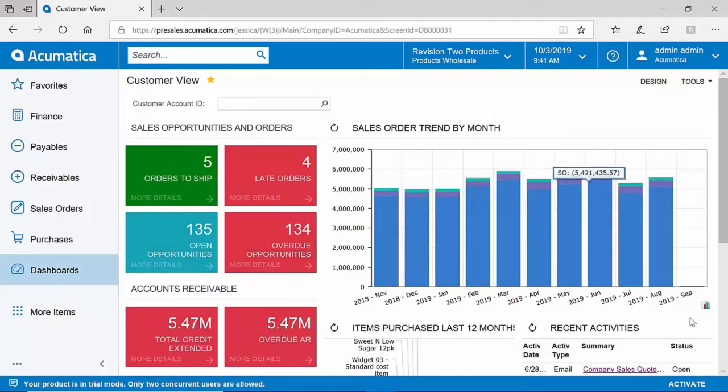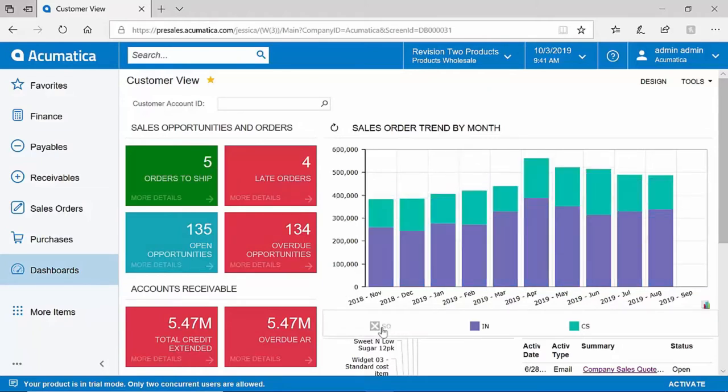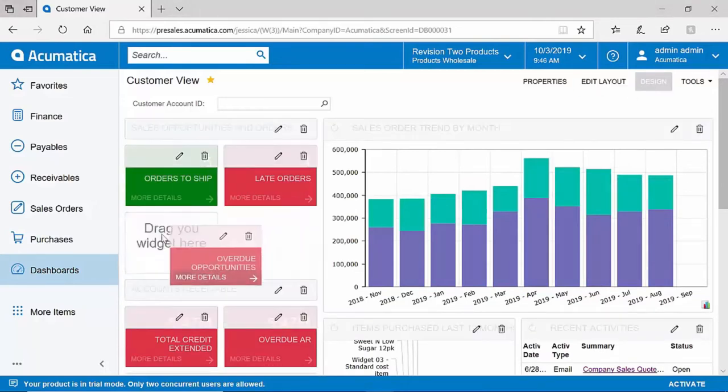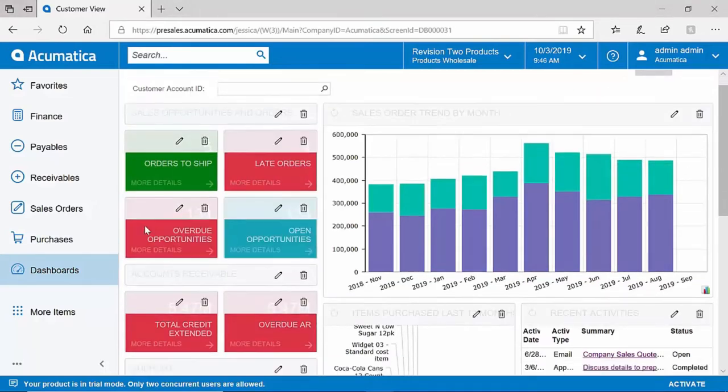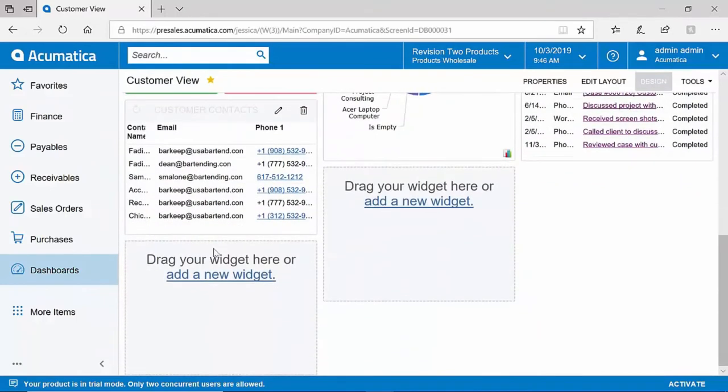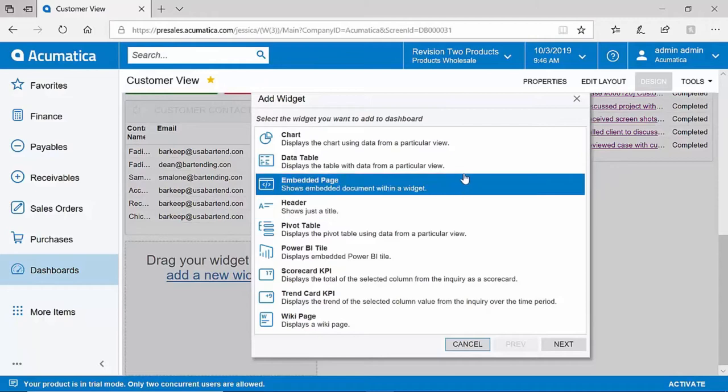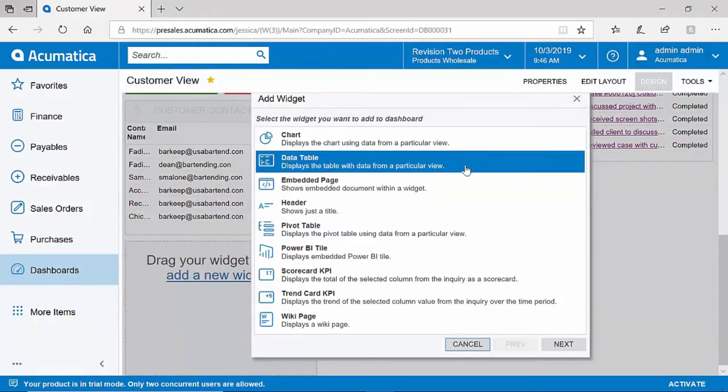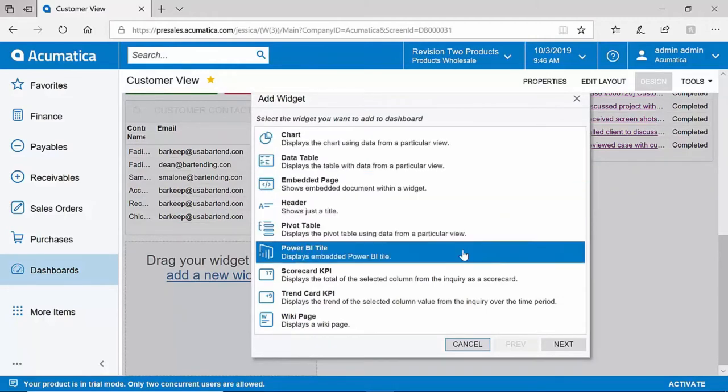Tools such as legends are provided to take a dashboard widget and modify your view even further. And of course, these dashboards are easy to design. You can very easily swap the view of the different widgets on the dashboard or add new data. Acumatica supports several types of dashboard widgets, including charts, data tables, pivot tables, and even Power BI tiles.